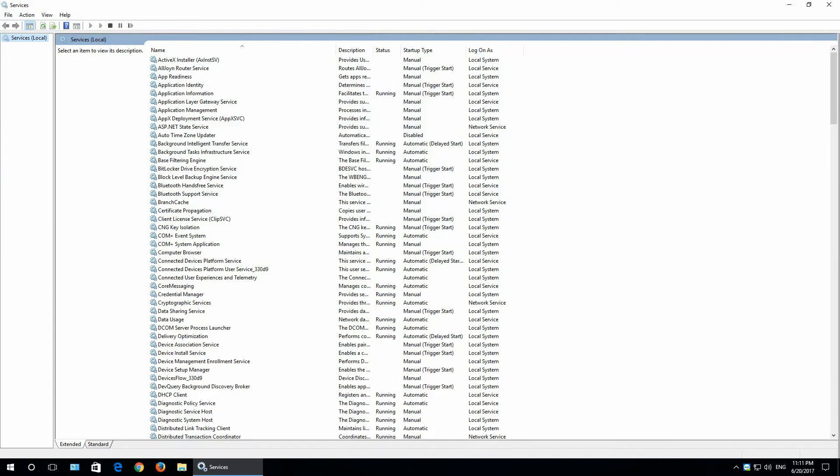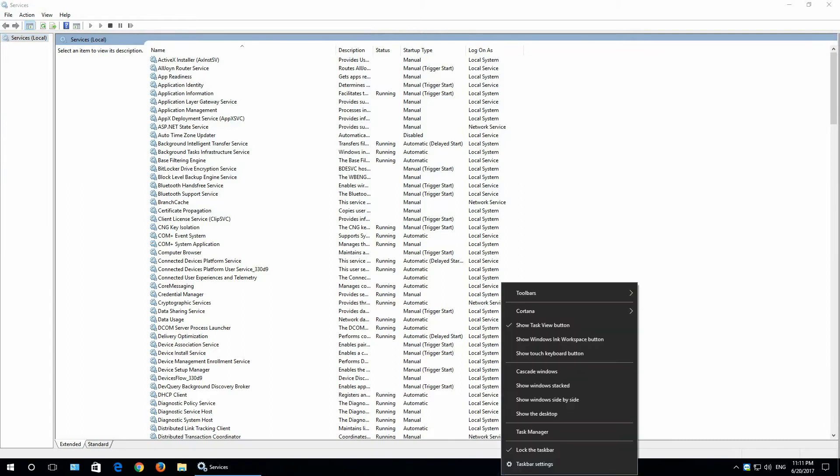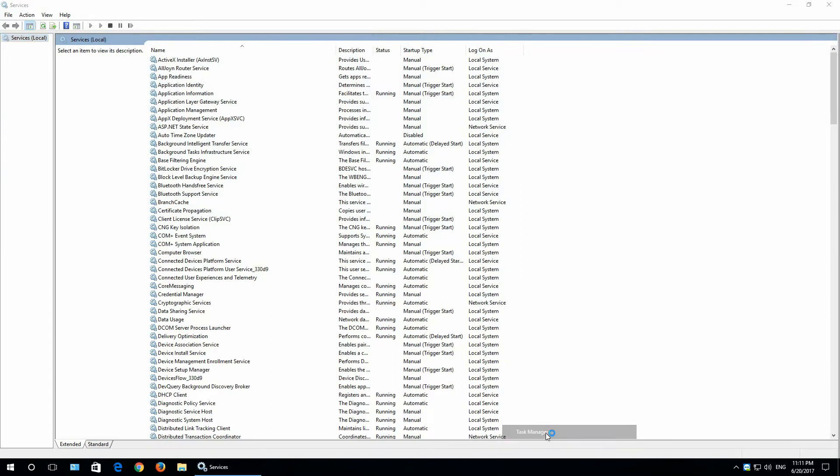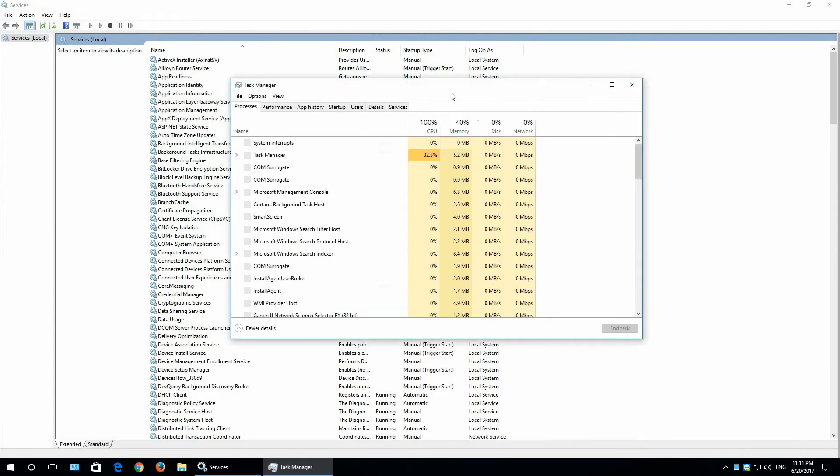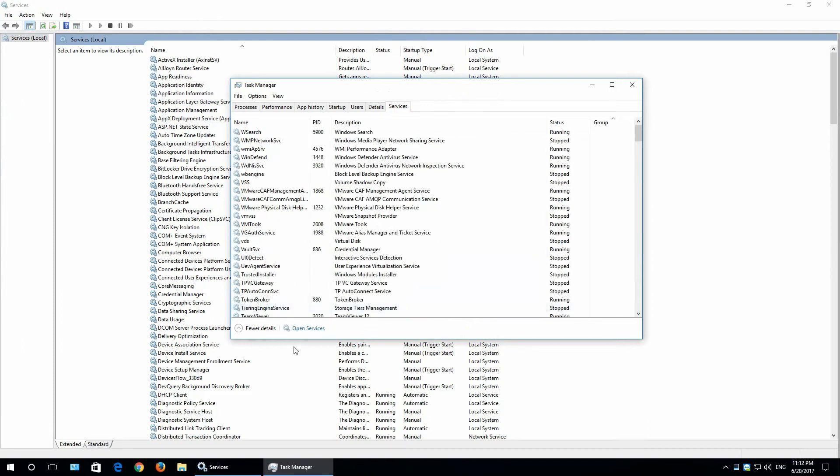Services you can access via task manager. Just open task manager, go to services and click open services. And the same window opens.